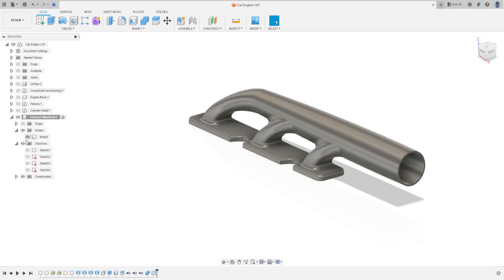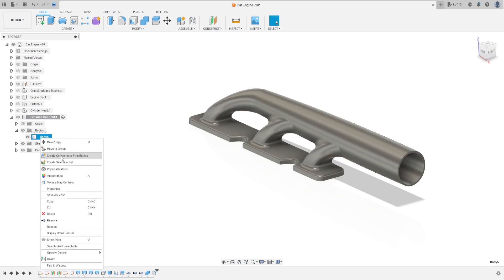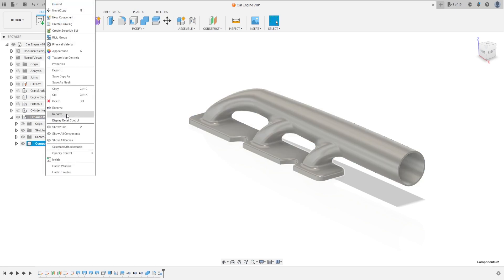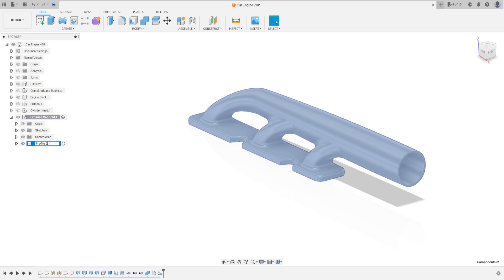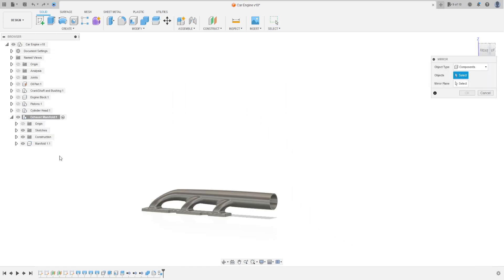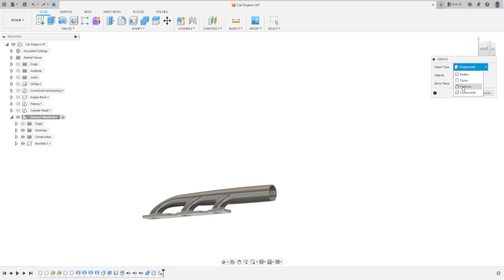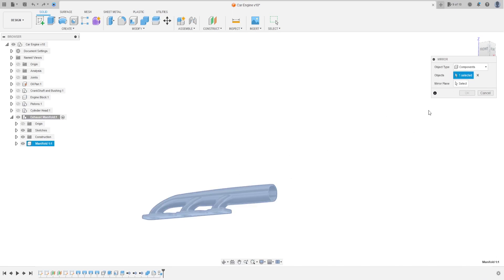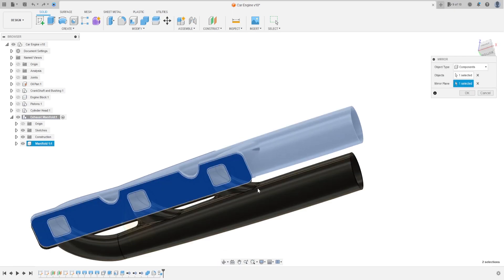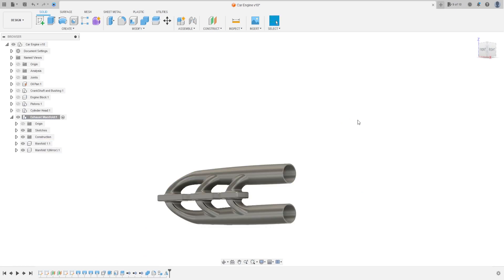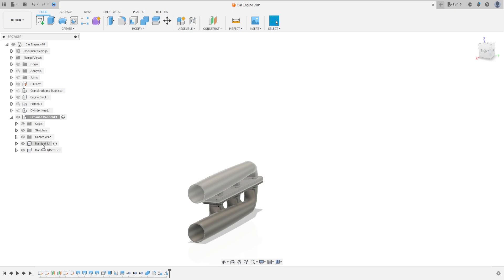Select Body 5 and create a component from this body. Rename this component. Now go to Create and select Mirror — the object type is Component, the object is the Manifold. Press OK — we now have two manifolds: Manifold 1 and the mirrored copy. Activate the current assembly.